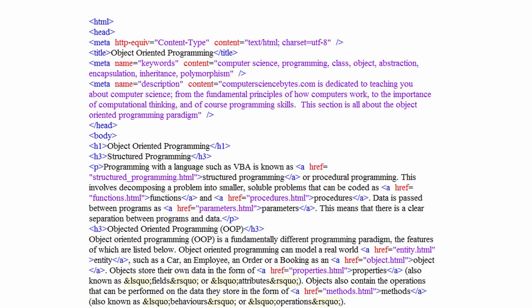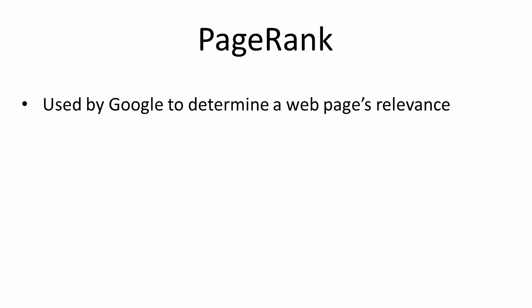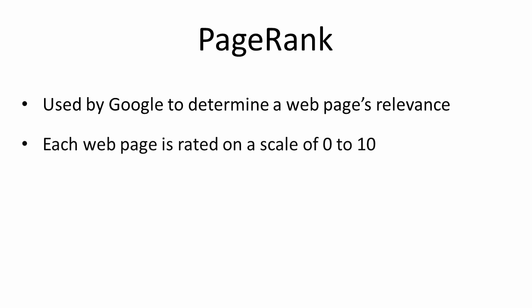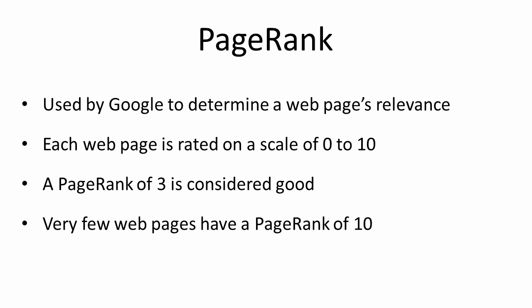What sets Google aside from other search engines is one of the methods it uses to determine which pages to show at the top of its list when someone does a search. This method is known as the PageRank algorithm. The PageRank algorithm rates every web page that Google knows about on a scale of 0 to 10. When someone does a search, web pages with a high page rank will be presented near the top of the results list, and those with a low page rank will appear near the bottom. A page rank of 3 is considered to be pretty good. There are very few web pages that have a PageRank of 10. Some of these include the home pages of USA.gov and Twitter.com and the Adobe Reader Download page.